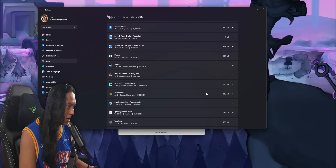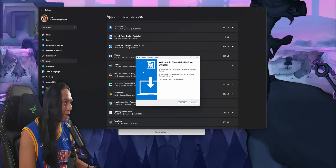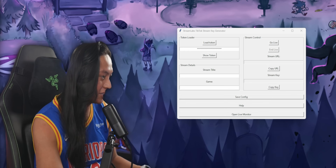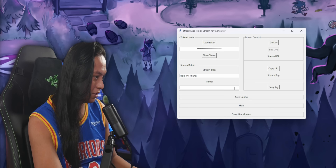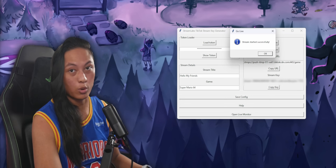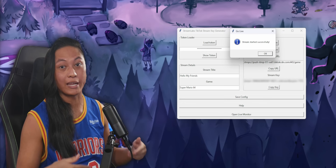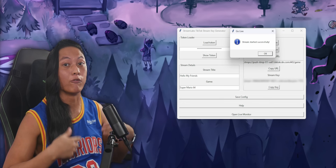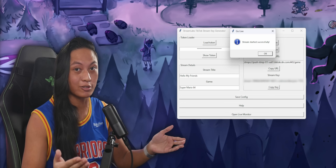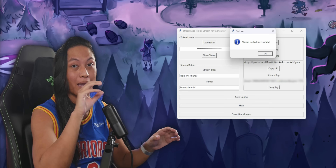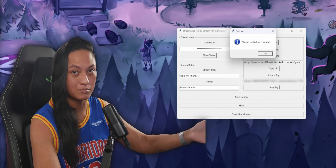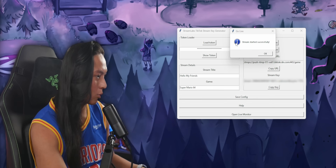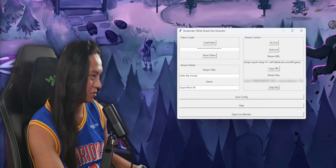Before you go any further, we're going to get rid of Streamlabs because we don't need it anymore. Streamlabs desktop — uninstall, get out of here. Now you can just go ahead and generate your TikTok stream key. Give your stream a title, select your game, and then click Go Live. You will have to generate a new TikTok stream key before every single stream, so you will need to keep going back into this program every time you want to start a stream. That's just the way TikTok works.